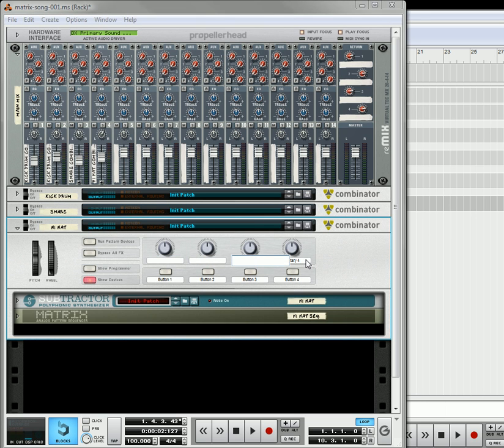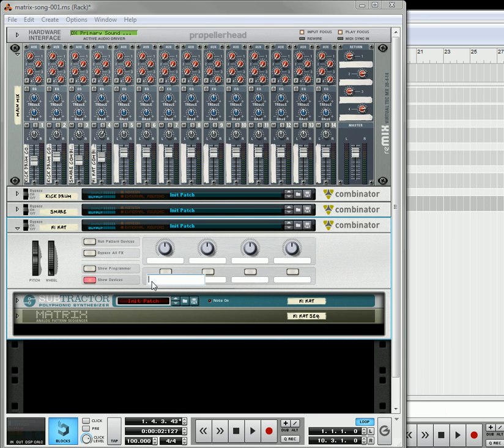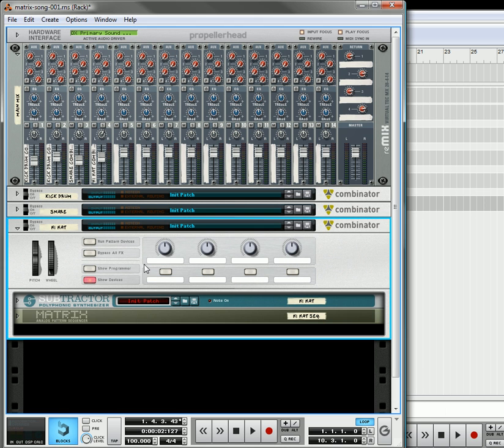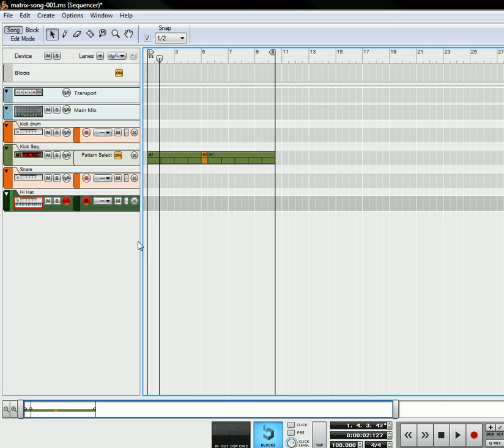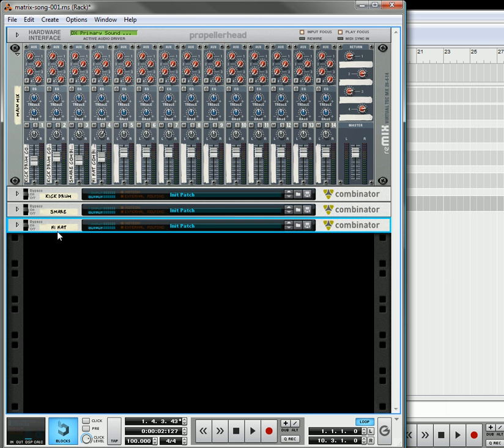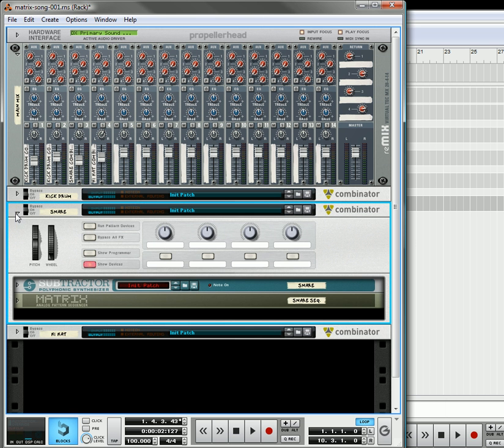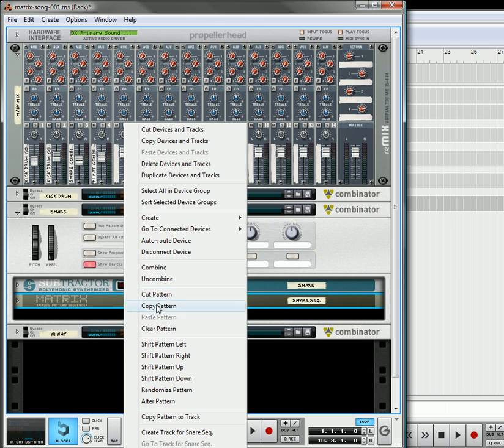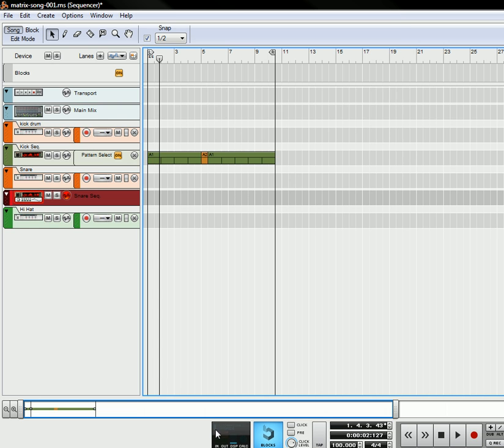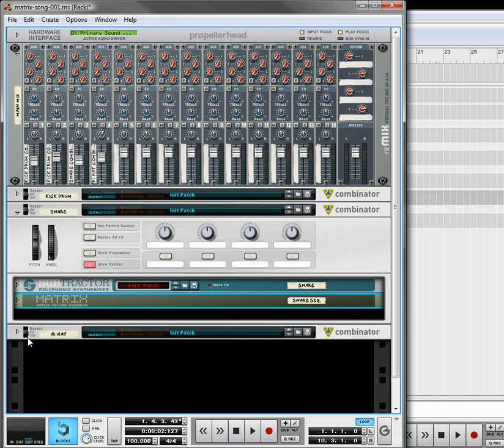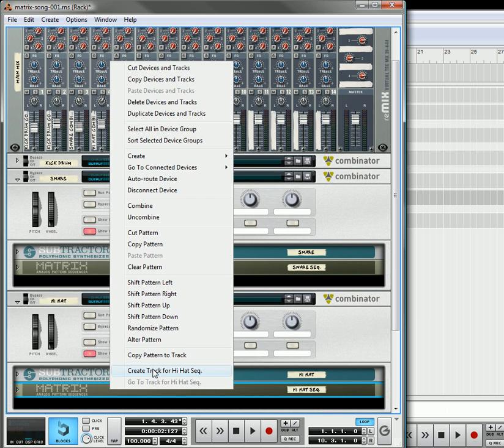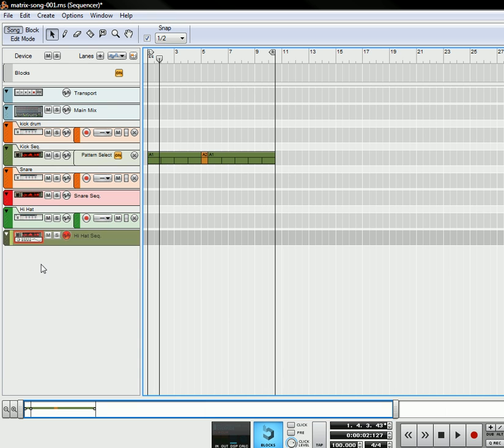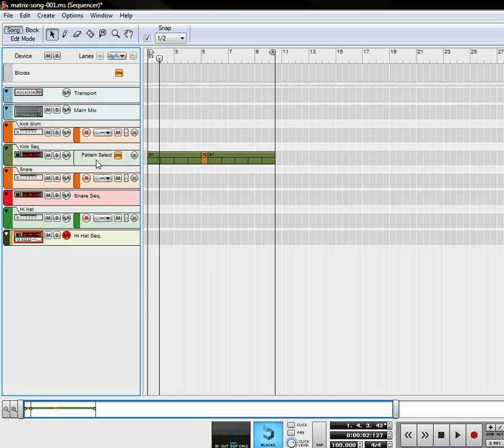And the reason why I'm putting them all in combinators, you don't have to, but it just makes it easier when you're trying to organize things in your track. So, now you know what you've got here. Over here, you only have the kick sequencer track. So, we want to have tracks for all of our matrixes, because at the end, we'll definitely be playing with those. So, let's create that. Let's go in here. Let's create a track for the hi-hat. So, now you've got your kick drum, your kick drum sequencer, your snare, your snare sequencer, your hi-hat, and your hi-hat sequencer on here.